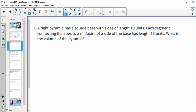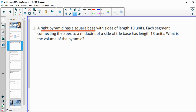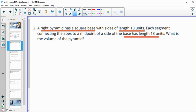Number two: we have a right pyramid with a square base. It has side lengths of 10, so the square base has side lengths of 10 units each. Each segment connecting the apex to the midpoint of a side of the base has a length of 13 units. We need to find the volume of the pyramid.